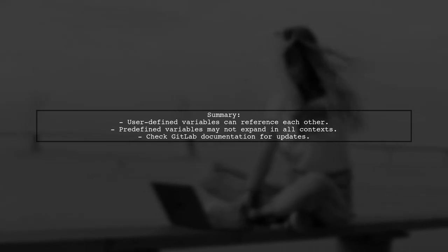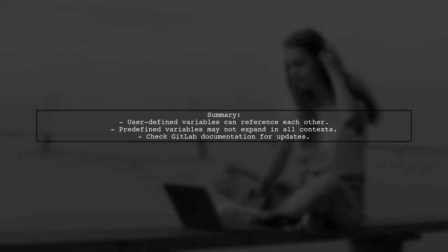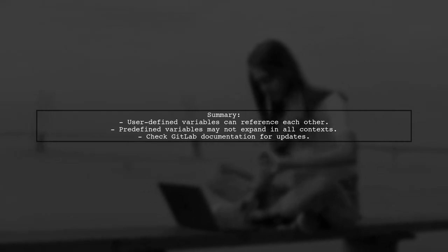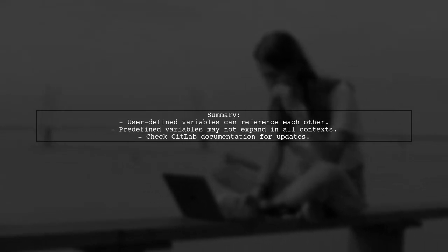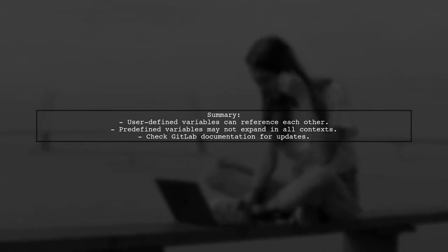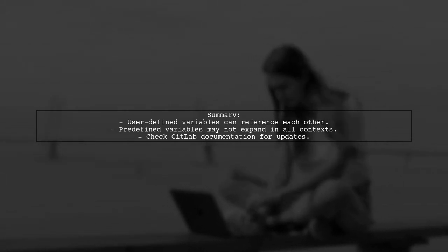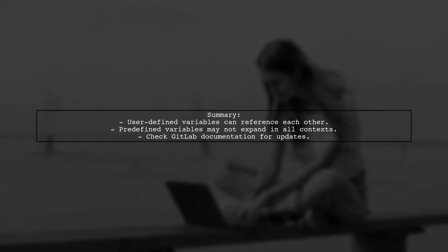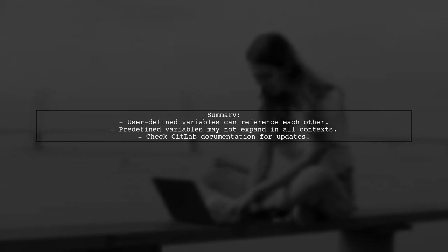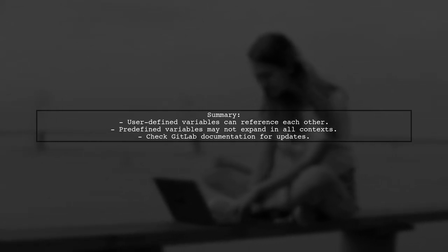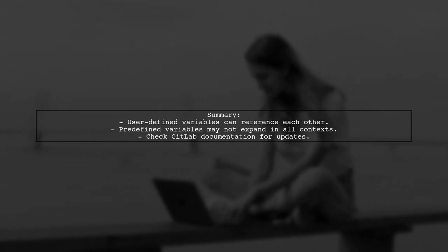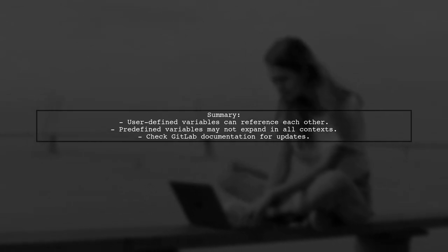In summary, while user-defined variables can reference other user-defined variables, predefined variables may not expand as expected in certain contexts. Always check the documentation for the latest updates.